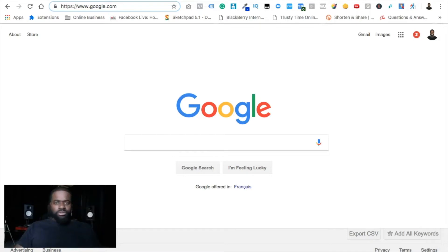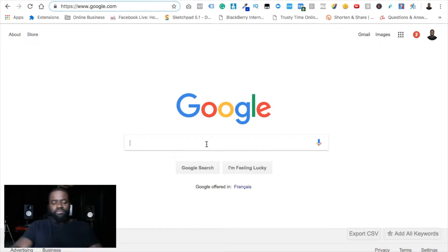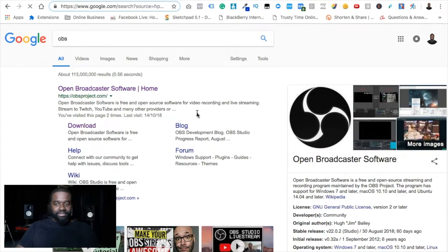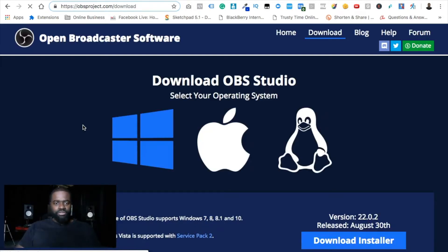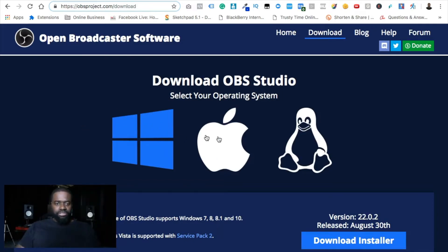So how do you go about live streaming a pre-recorded video on Facebook from your computer? There are two things you're going to need. The first one is a software called OBS — Open Broadcaster Software. It's free. I'll leave a download link below this video. Once you get to the page, make sure you have the latest version installed, whether you're on Mac or PC.